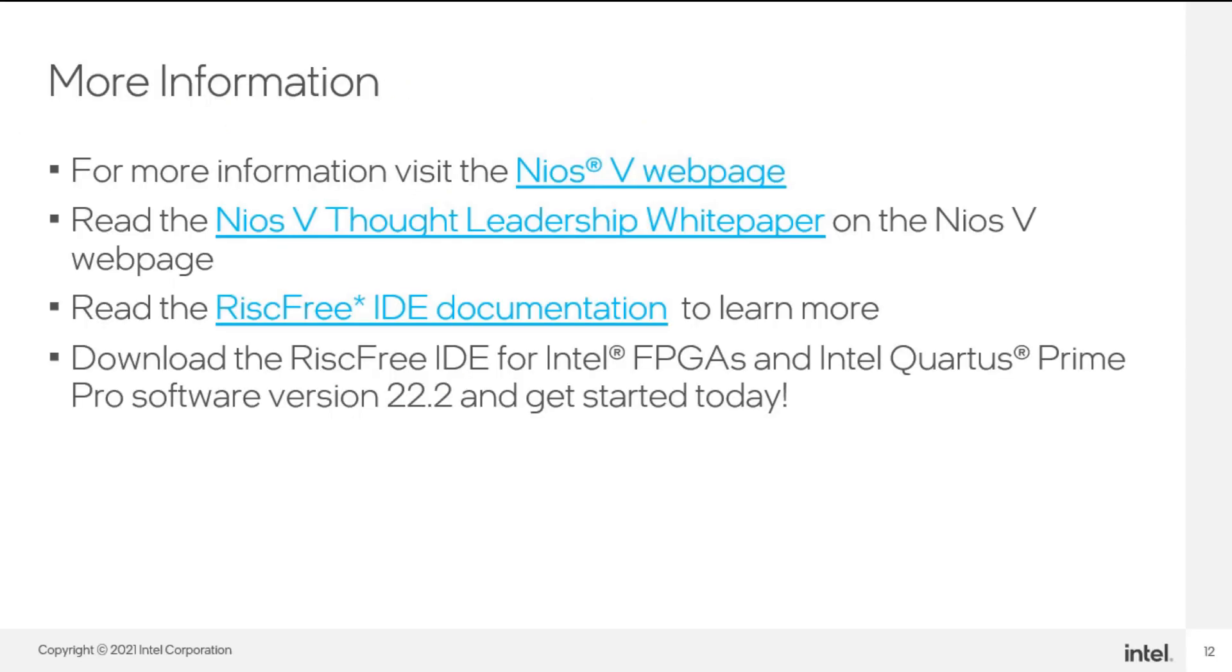For more information, please be sure to visit these websites listed here. And don't forget to download the RiscFree IDE for Intel FPGAs and Intel Quartus Prime Pro software version 22.2 and get started today.